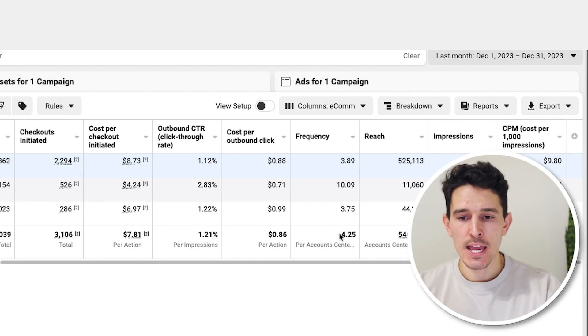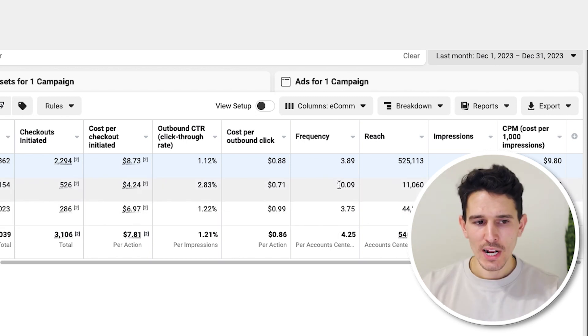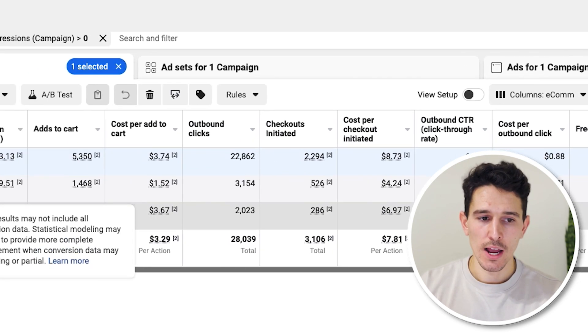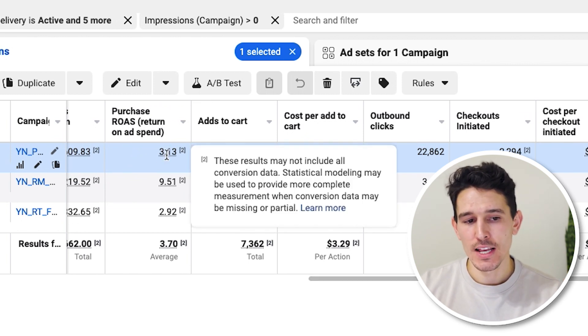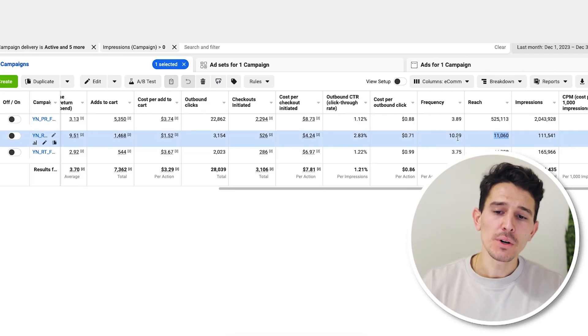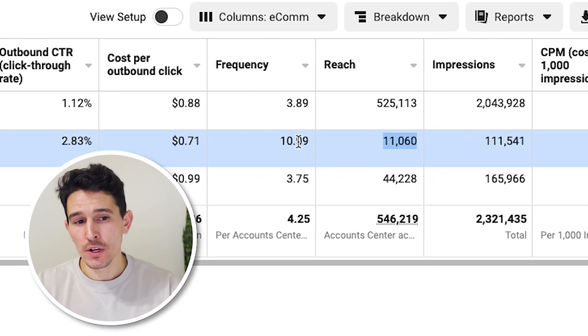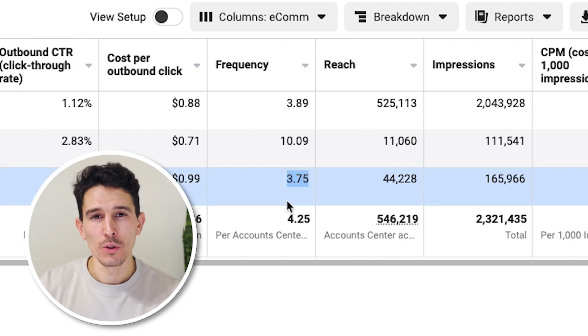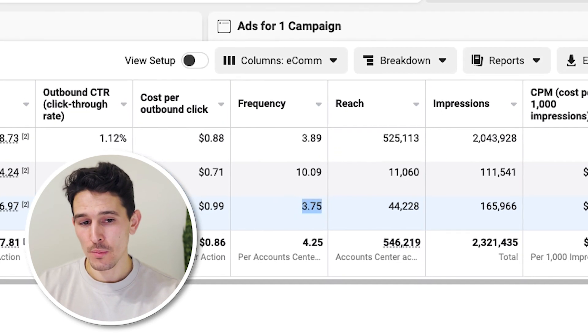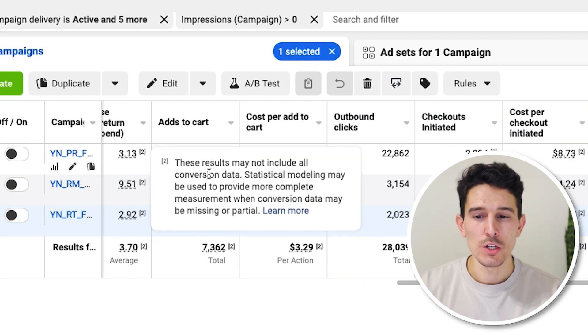Frequency in your account is a really good metric to guide campaigns. For prospecting, three on a 30-day basis is probably ideal — so 3.89 is a little high. This account overall is setting a 3.13 on new prospects and we only need to hit two. When I look at remarketing, most people see a high frequency and panic, but that doesn't bother me — I'd rather hit people with the highest propensity to buy. We exclude people who purchased within the last seven days, and I'm comfortable with a 10 frequency over a 30-day period, especially in December.